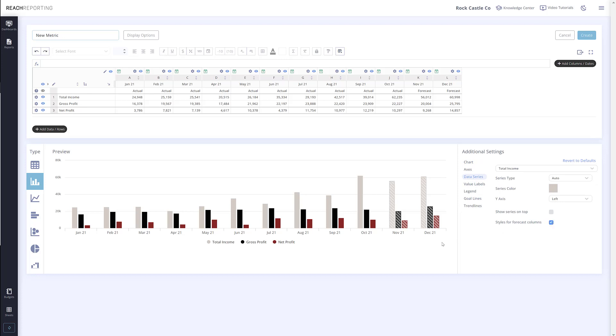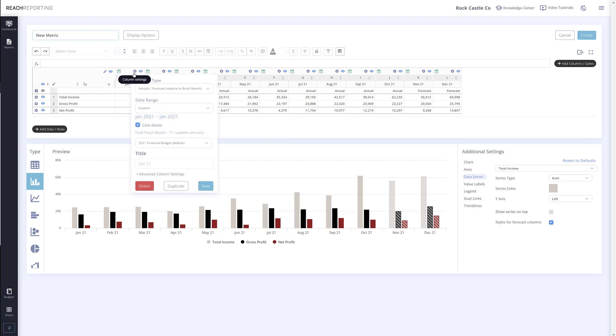This feature is also available when using budget only data as well. We have also added another new feature. When you click the gear icon on a column, you will see a new toggle for advanced settings. Here you can change your sub headers and suffixes.